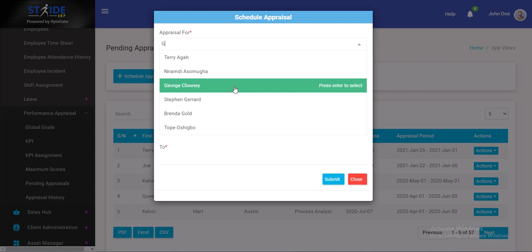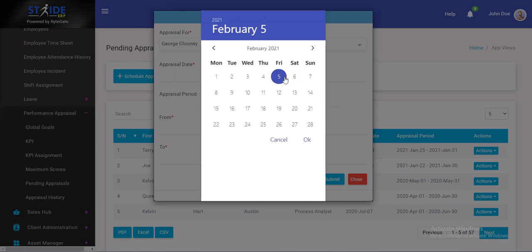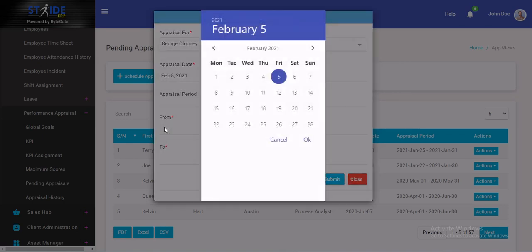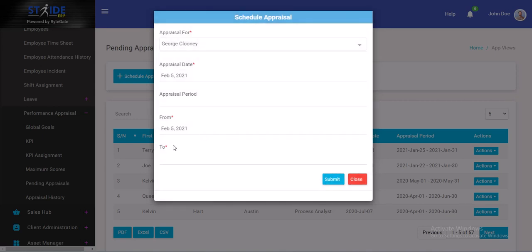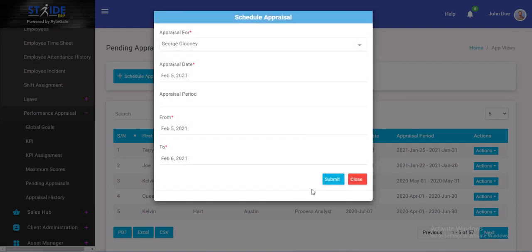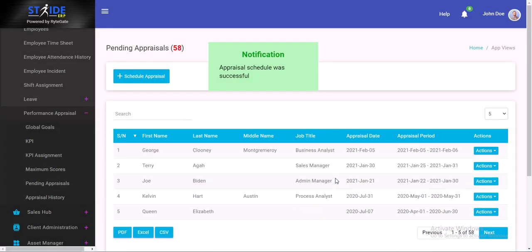Let's do an appraisal for George Clooney. Appraisal date can be today. The appraisal period from today up till tomorrow. Shouldn't take much time appraising Mr. George Clooney. Submit and that will be entered into Stride. Appraisal schedule was successful.